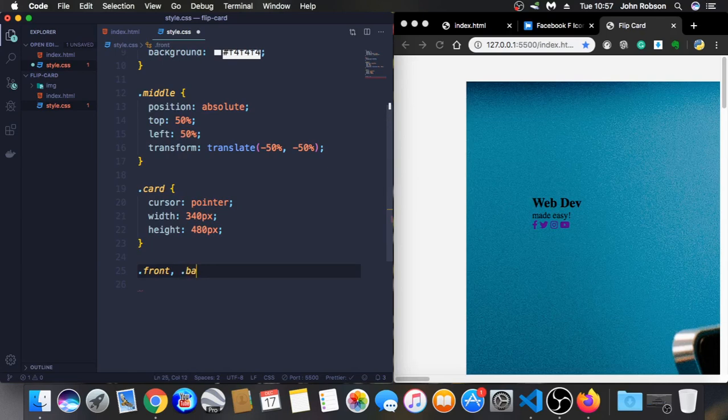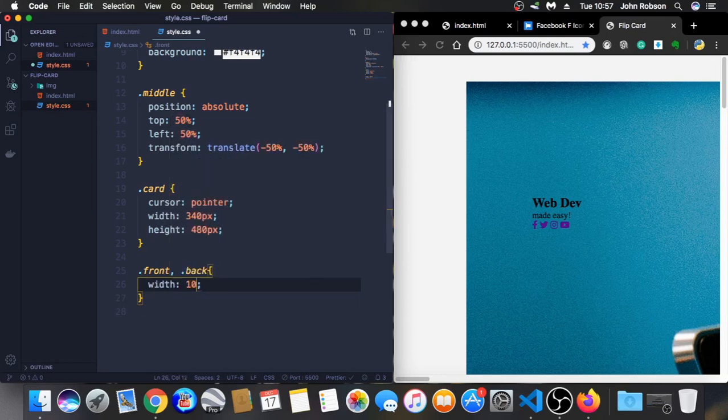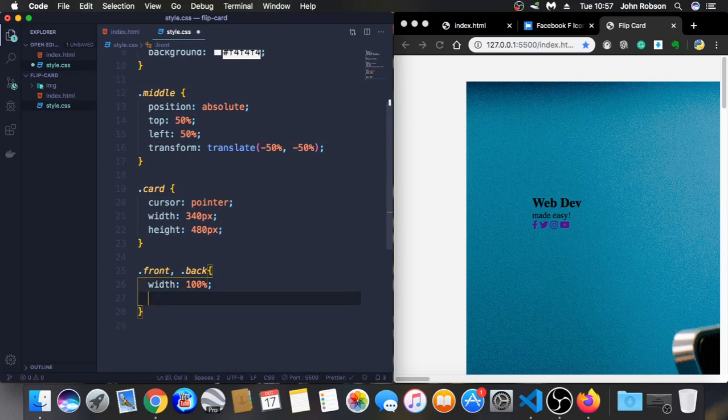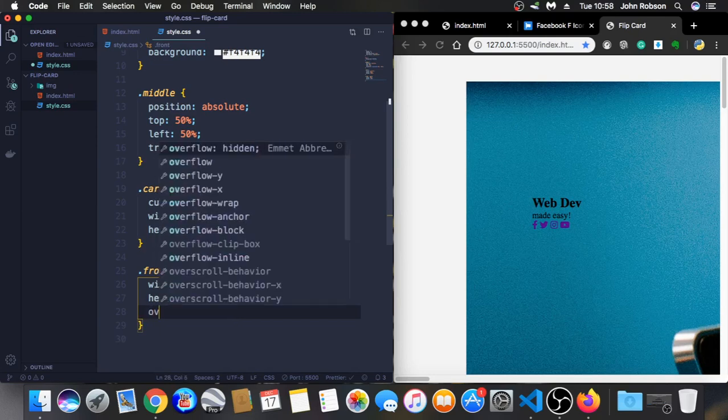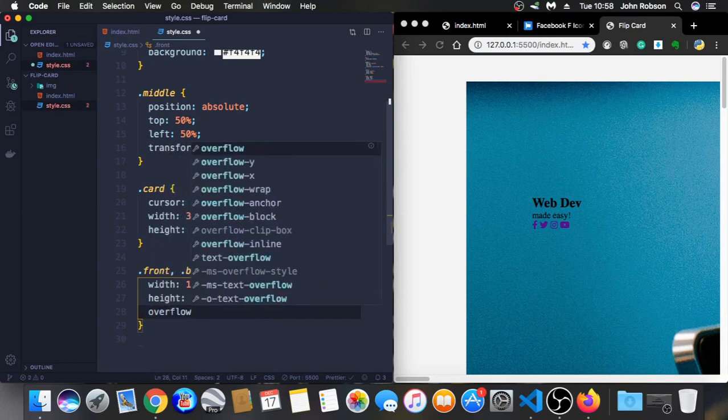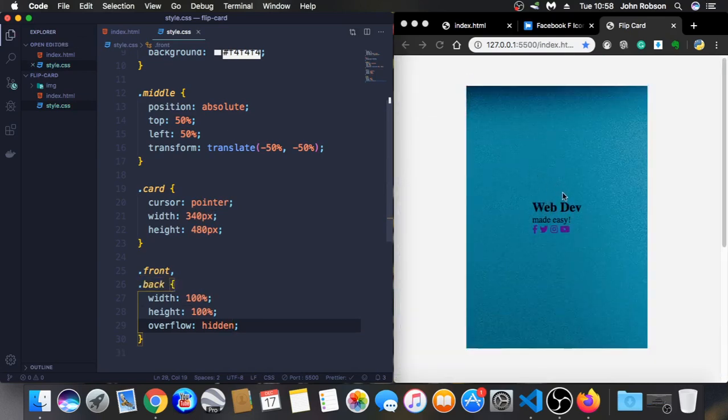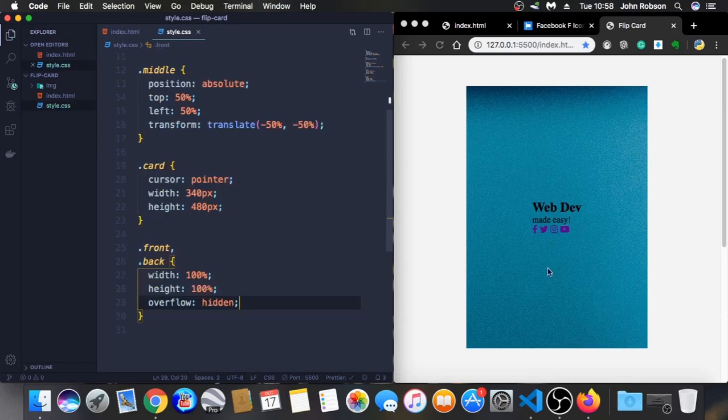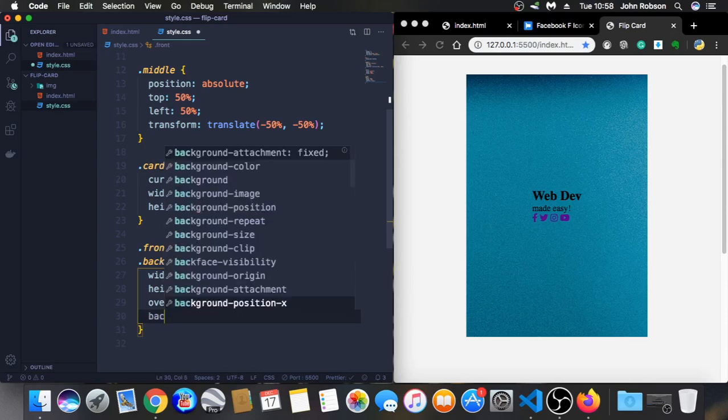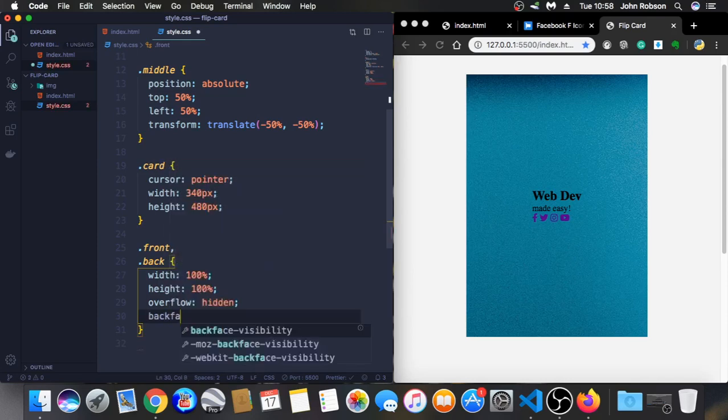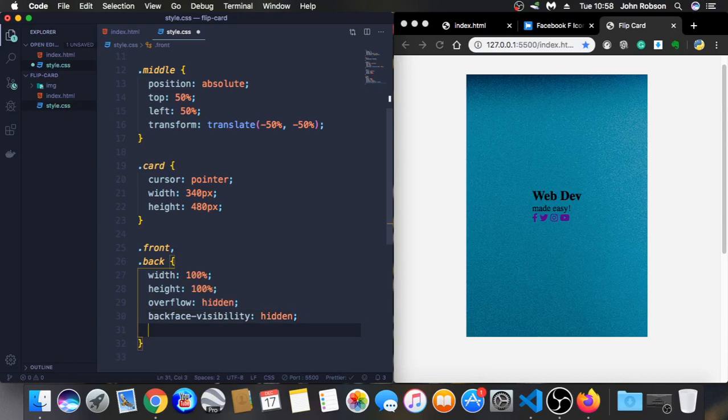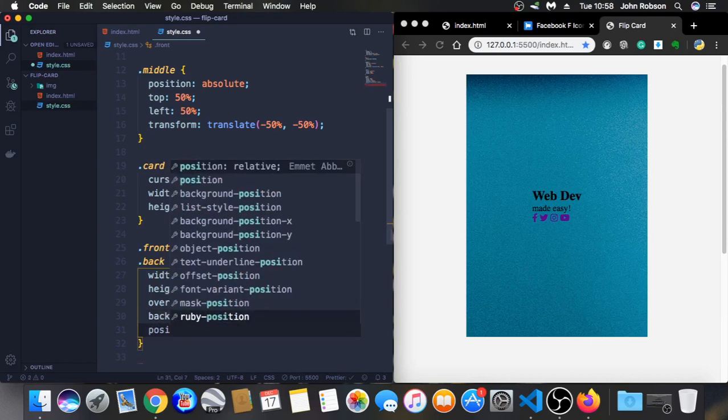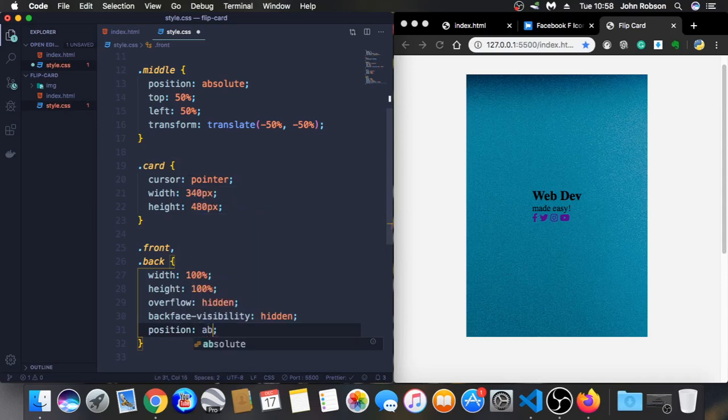Let's talk to the front and back at the same time. Width 100%, height also 100%. And this is very important here. Overflow hidden. So you can see we have our card right now. Backface visibility hidden.